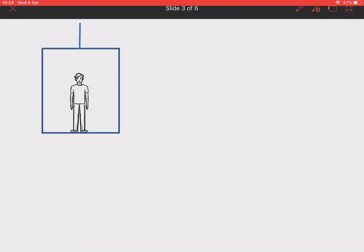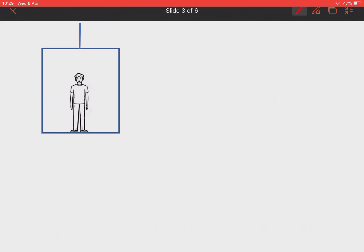So let's look at the model. I've modelled the lift very simply as a box that's suspended by a cable, with the person inside. The person has mass M1, so there's a force acting downward of M1g — the weight of the person. The lift has mass M2, giving a downward force of M2g. What holds this up is the tension in the lift cable, acting vertically upwards. Those are the three forces on the whole system.